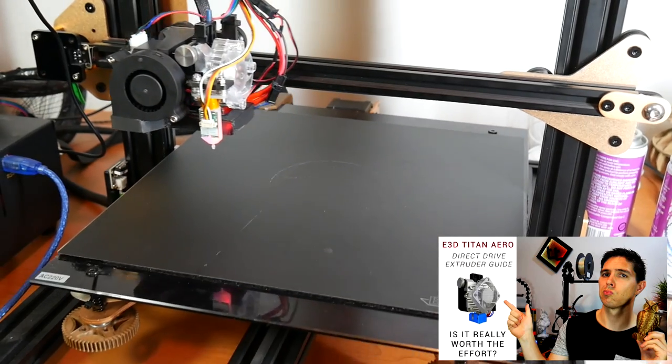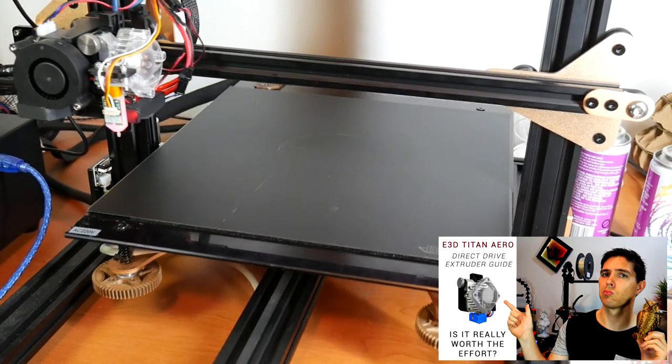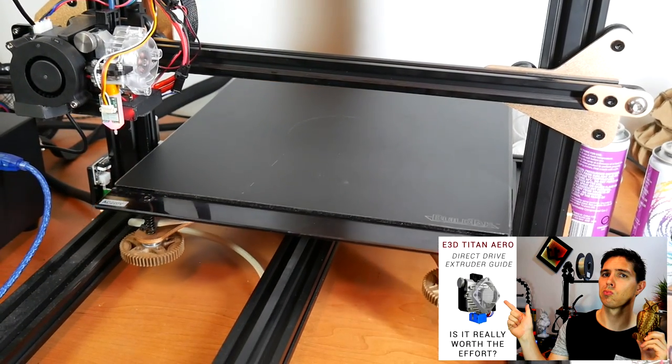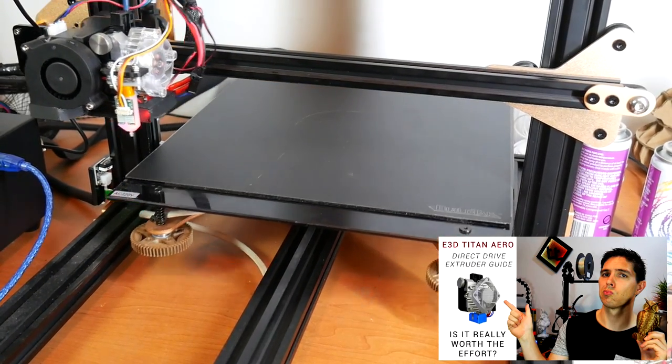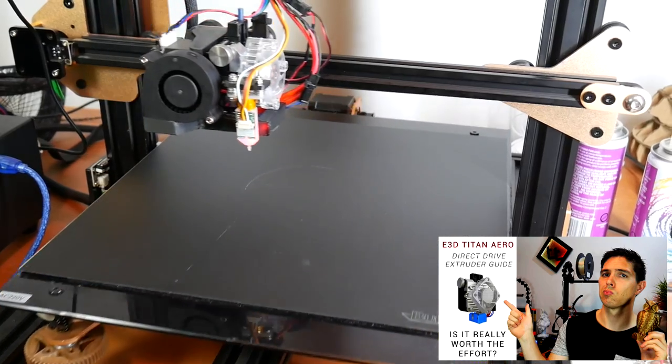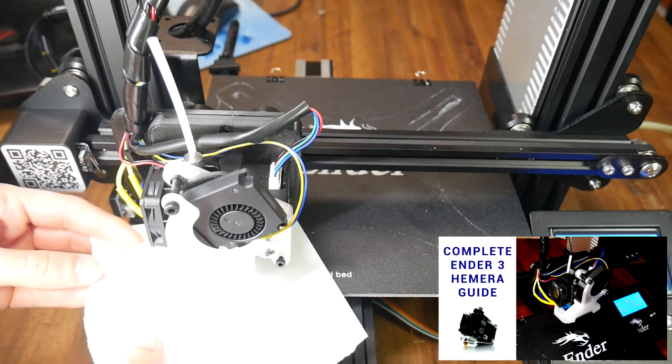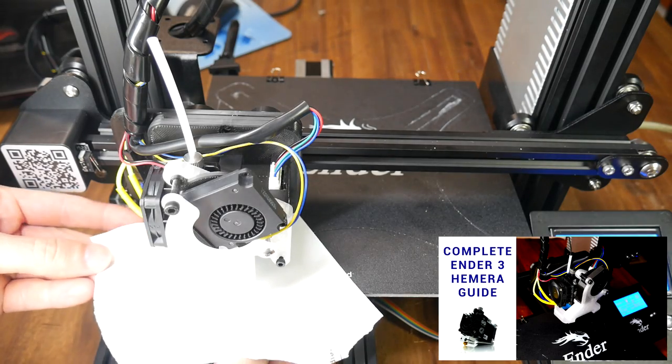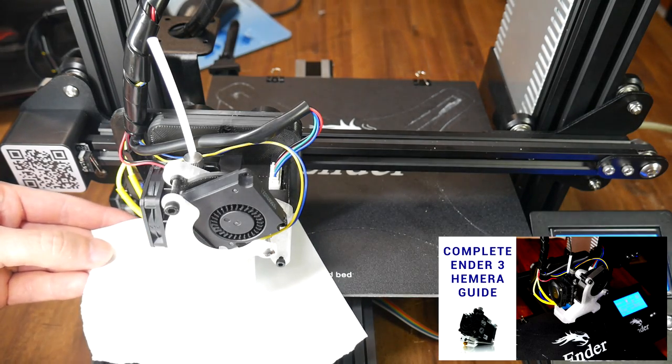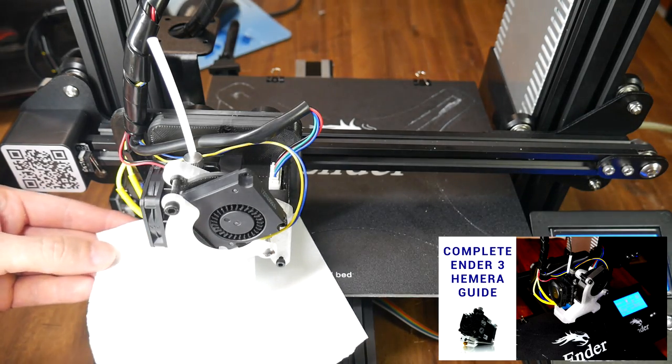Such as when I fitted an E3D Titan Aero, or a Hemera to my Ender 3, both of which had bulky extruders that sat a long way out from the factory position.